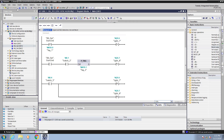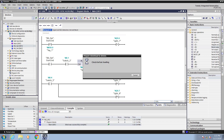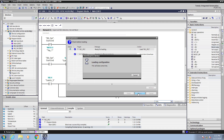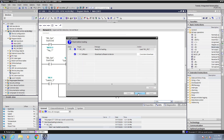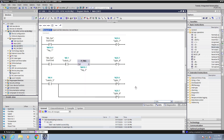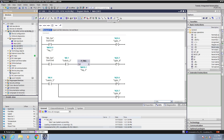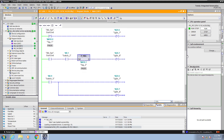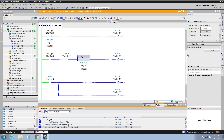Next I will save my project and select download to device to download my code changes into the PLC. I will select load. Once the configuration is loaded I will start monitoring the logic, then I will scroll the logic so that I can see it all in the ladder editor.